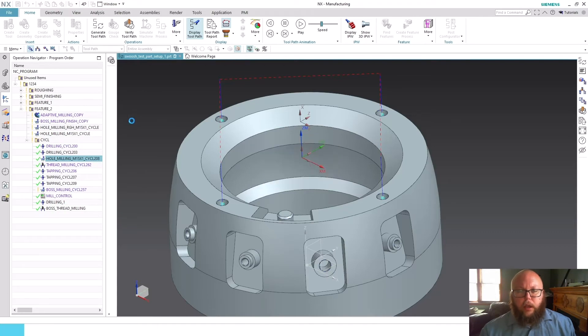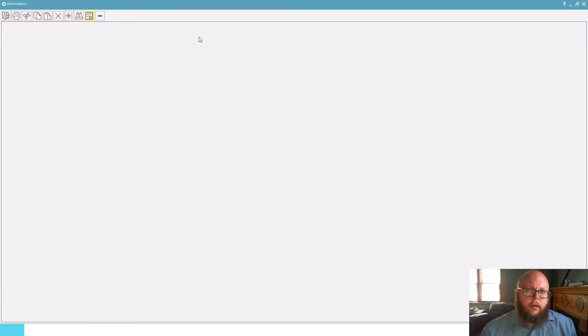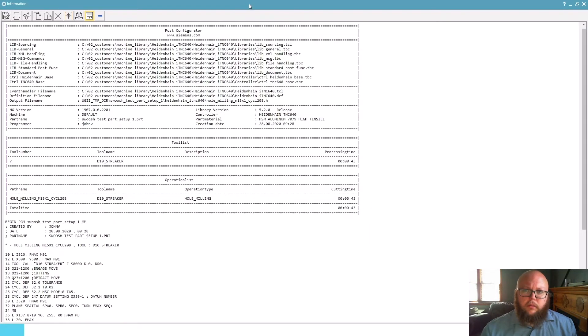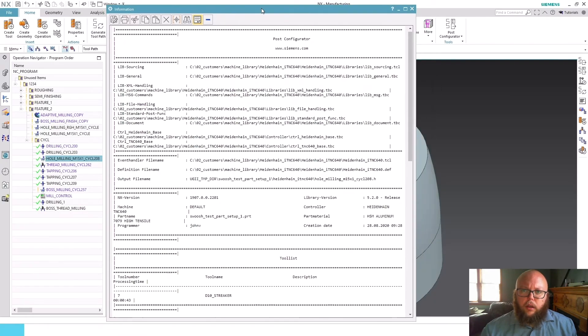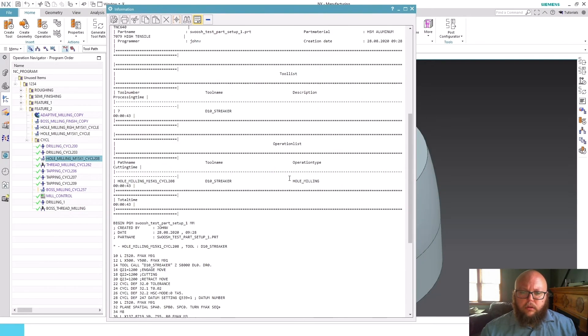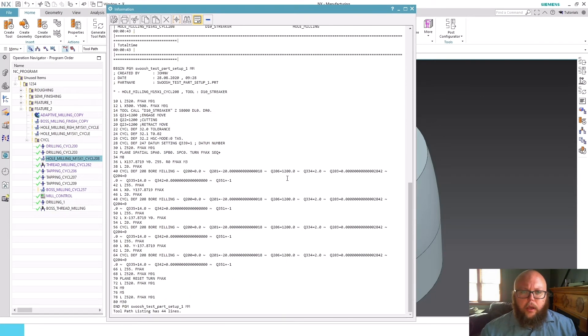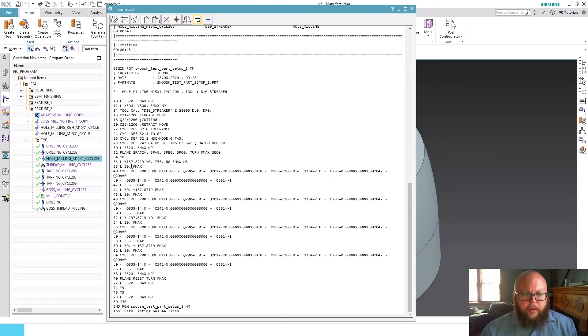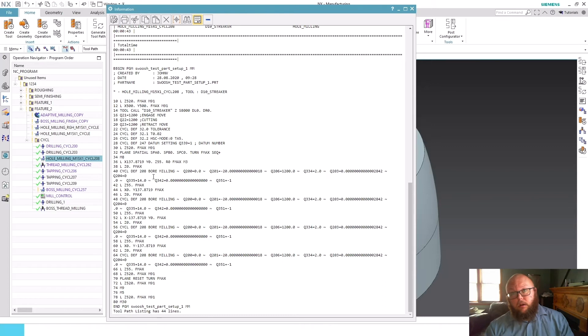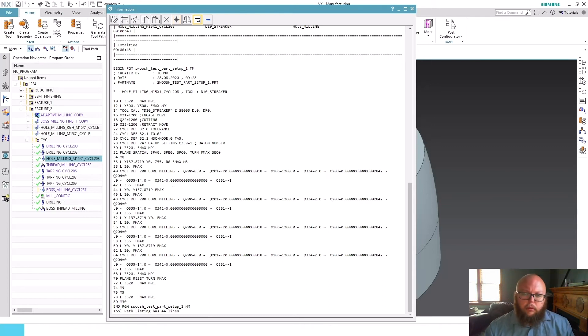I wrote this post early in the NX 1899 release, and at that point in time the posts did not come out of the box to support any of these hole milling cycles, so I wrote my own logic to handle it.